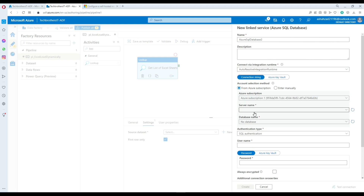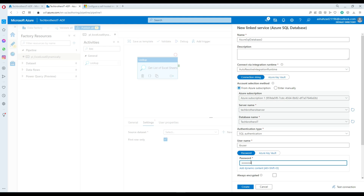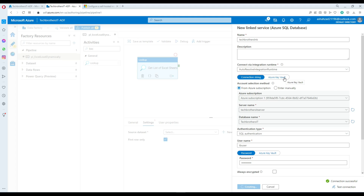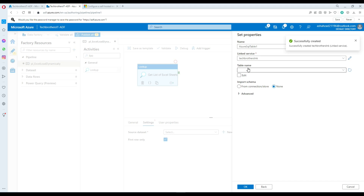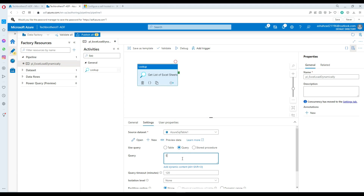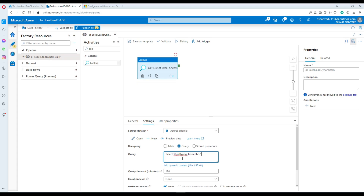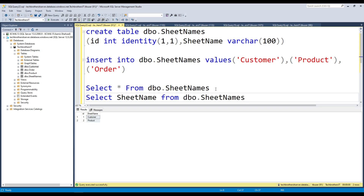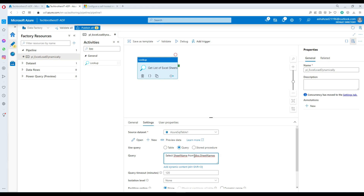Create a new linked service. Go to the Azure subscription, provide the server name, database name, username and password. I'm going to call this linked service Tech Brothers LNK. Test the linked service — it's pointing correctly. Now I can write a query because my table has multiple columns and I only need to select the sheet name from dbo.sheetnames. I do not need the ID, that's why I wrote the query instead of selecting everything from the table.